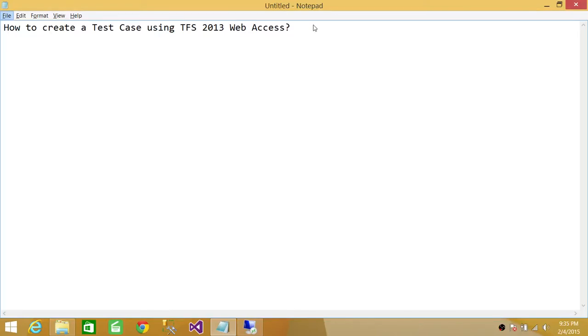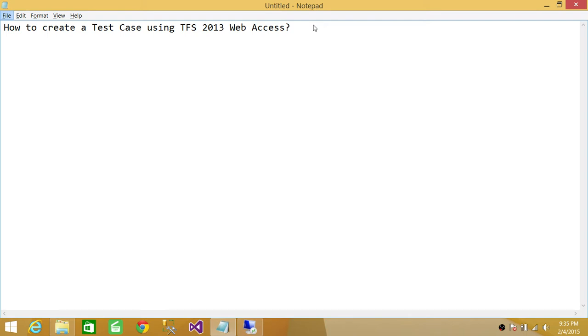Welcome to Tech Brothers. In this video we're going to learn how to create a test case using TFS 2013 web access. There are two ways that you can create test cases: number one using Microsoft Test Manager, and number two using TFS 2013 web access. In this video we're going to learn how to create test case using TFS 2013 web access.